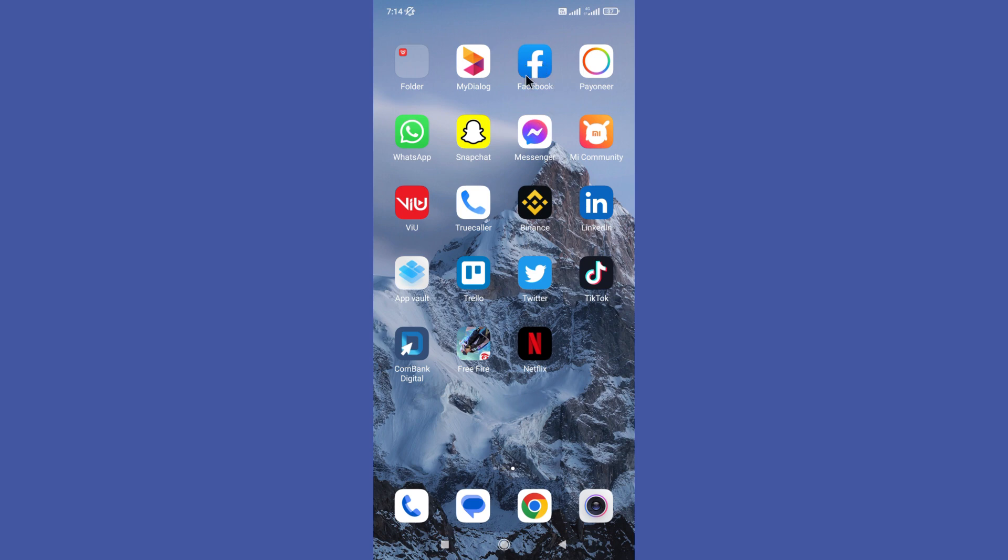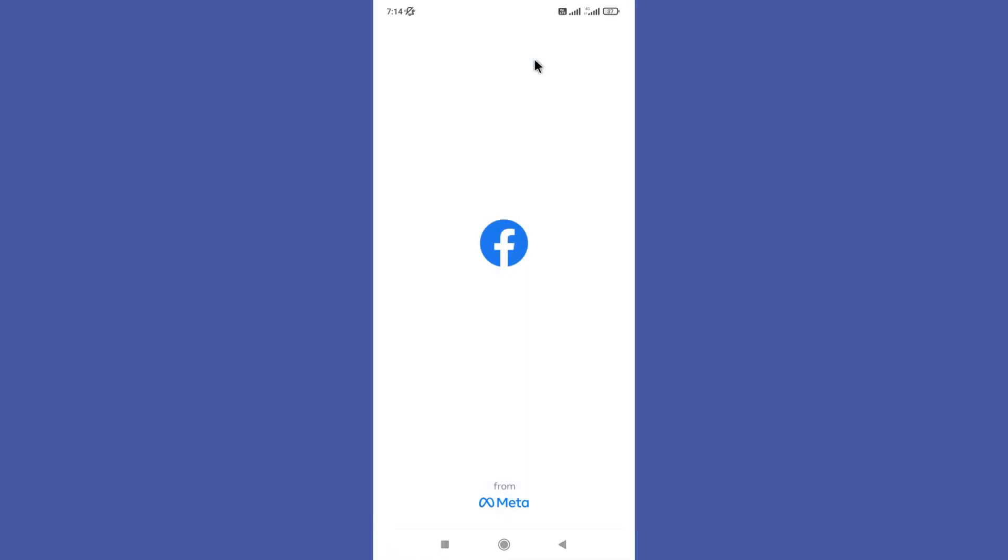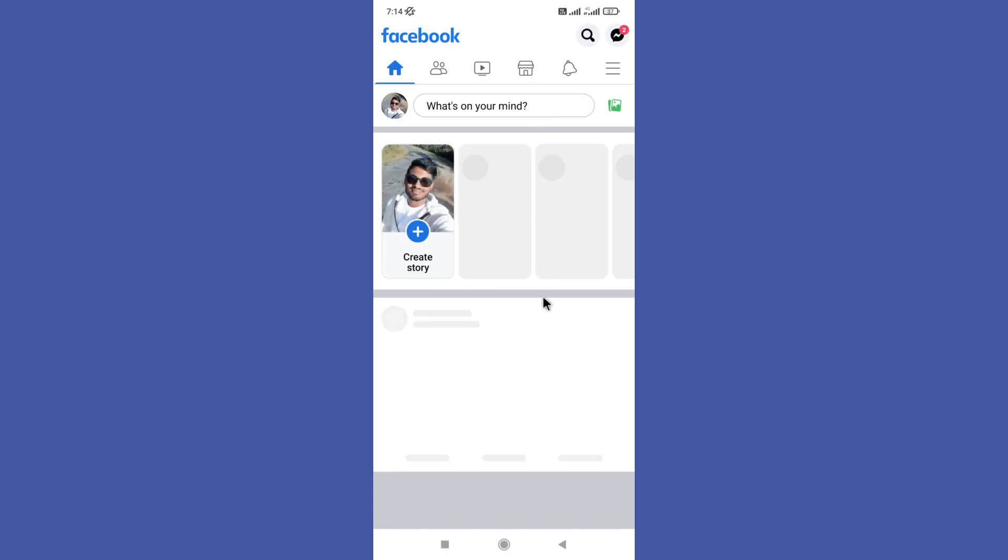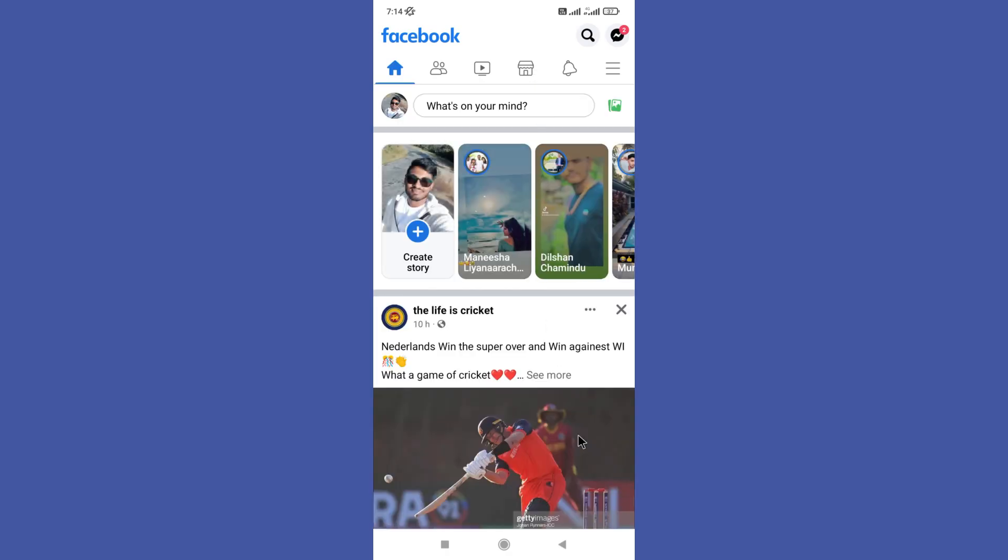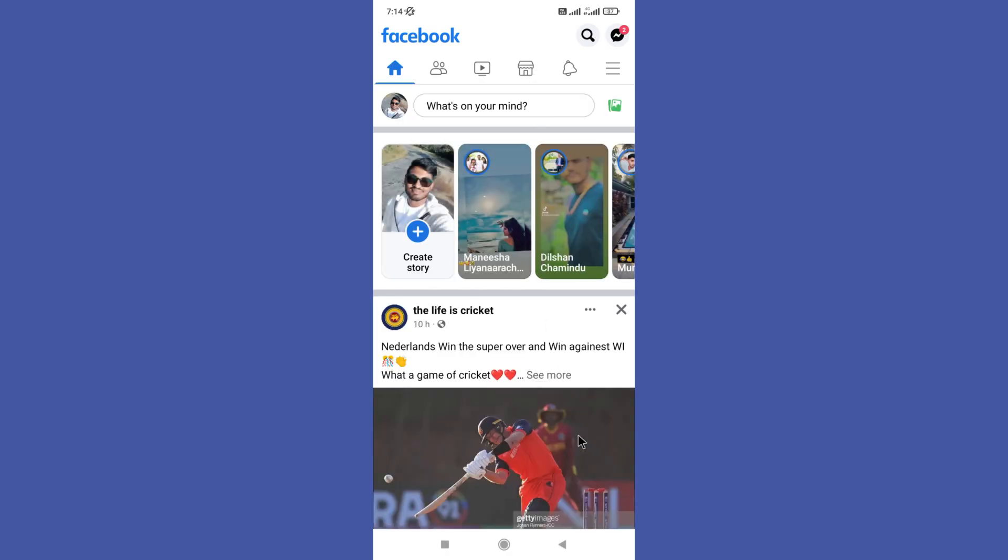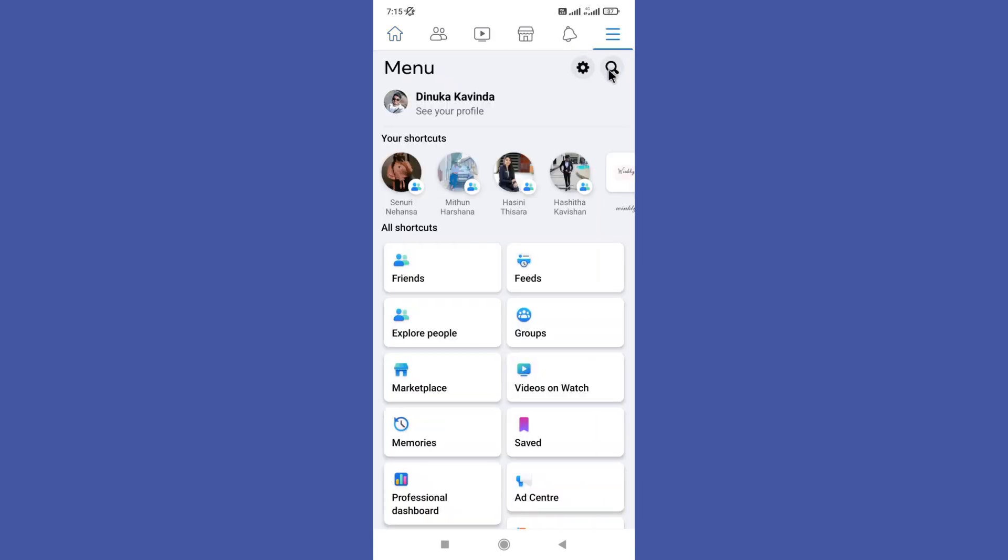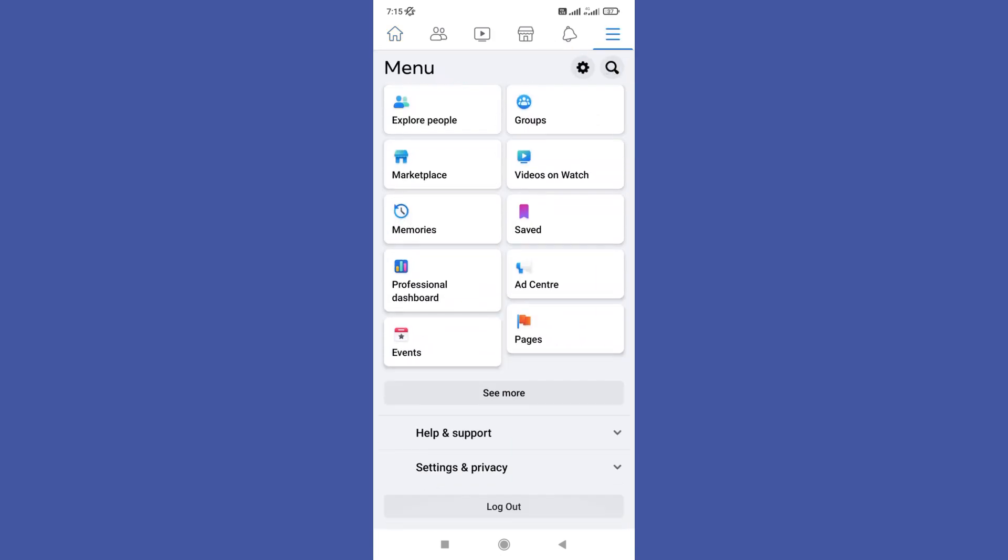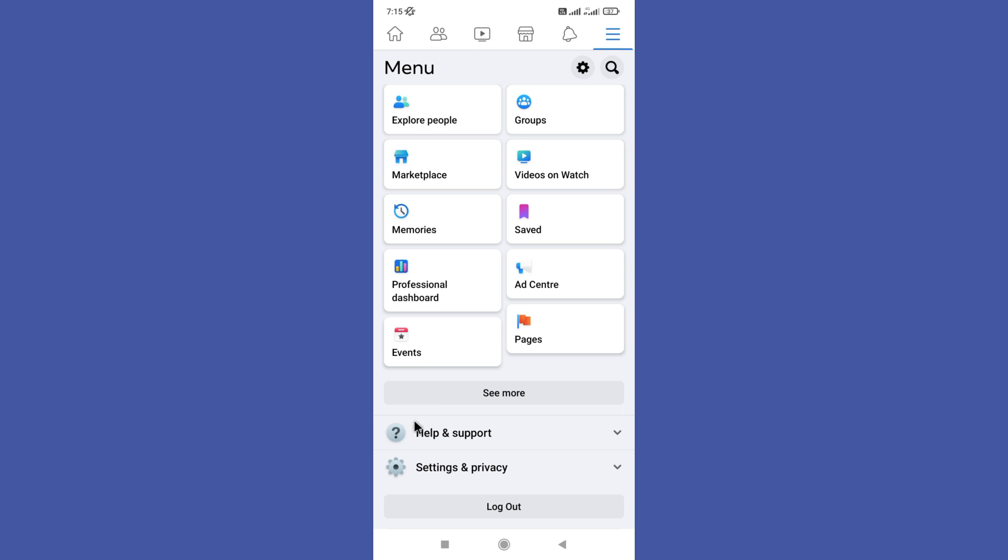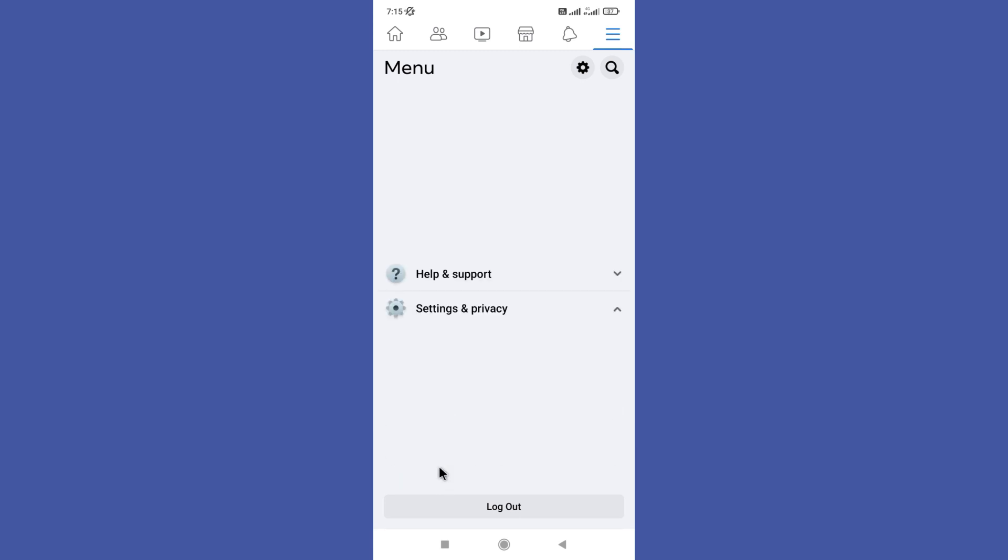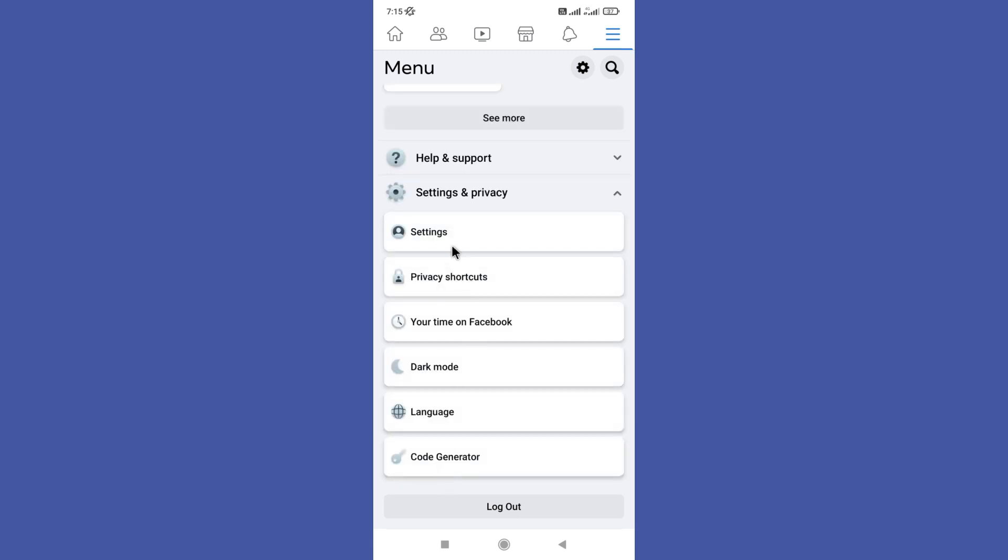Open your Facebook app. First, you need to click on these three lines in the top right corner. Scroll down and here you need to click on the Settings option under the Settings and Privacy section.